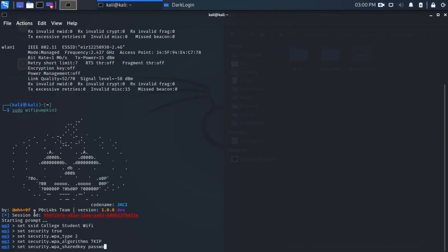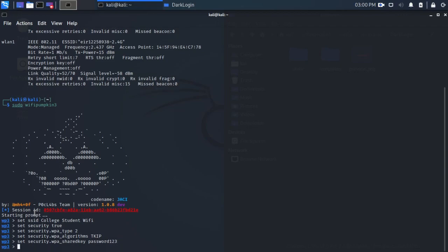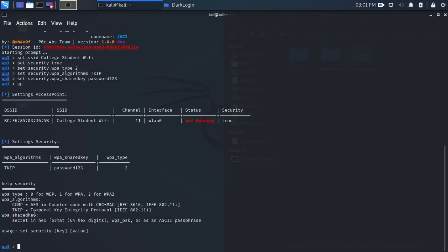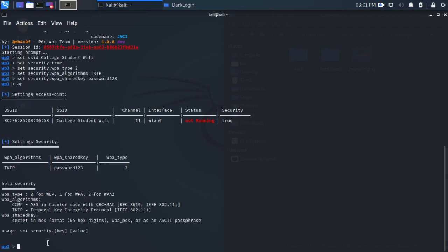Provided the details match what is in the QR code, this shouldn't be an issue. So now that we have all that set, let's quickly check our access point. With AP, we have our BSSID, which won't matter in this case. Our SSID is set, channel 11, interface. It's not running. We've set our security parameters, there they are. So we're happy with all of that. We want to set the interface for that access point. In our case, that's wlan0.